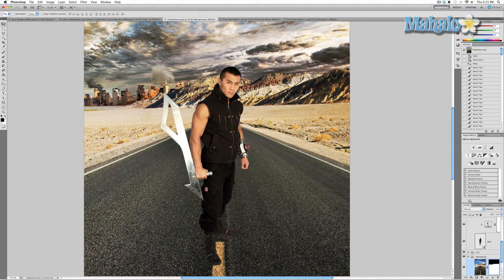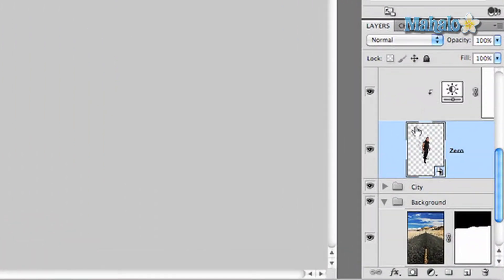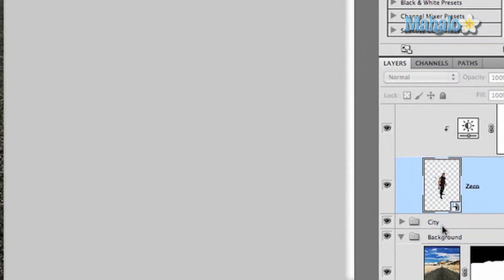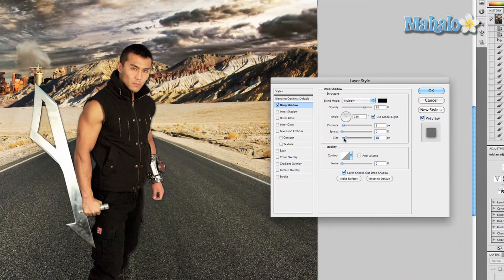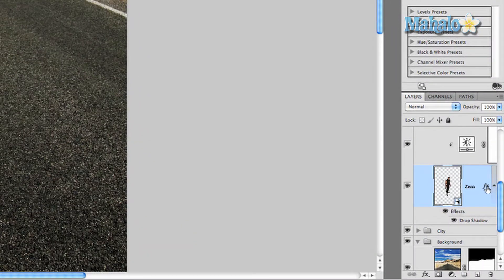We're going to select our layer Zero, or the smart object, and press the FX button at the bottom of the layers panel, then select Drop Shadow. We want to change our drop shadow size to about 18 pixels and make sure there's no distance or spread, because it really does not matter. Press OK.